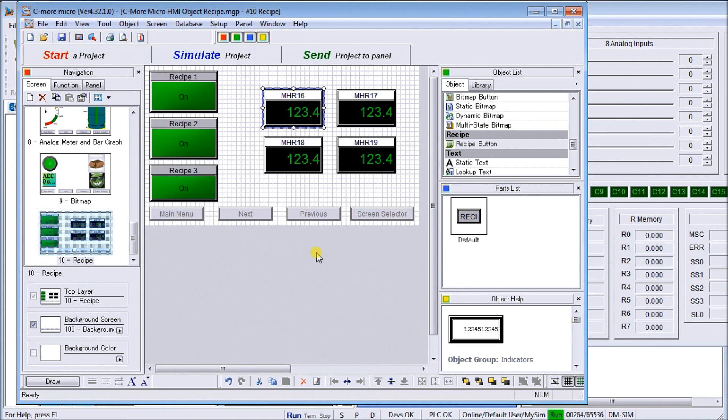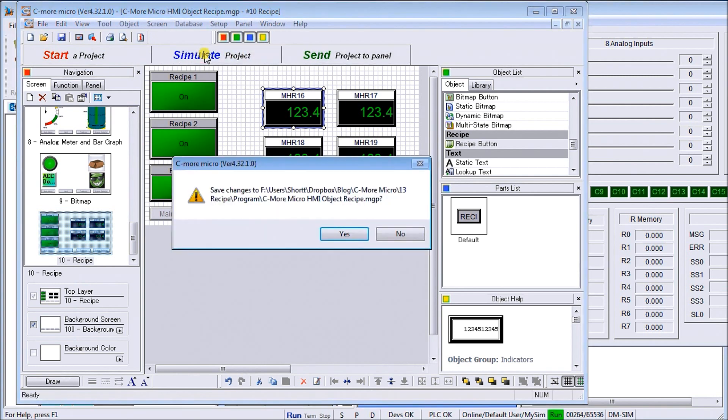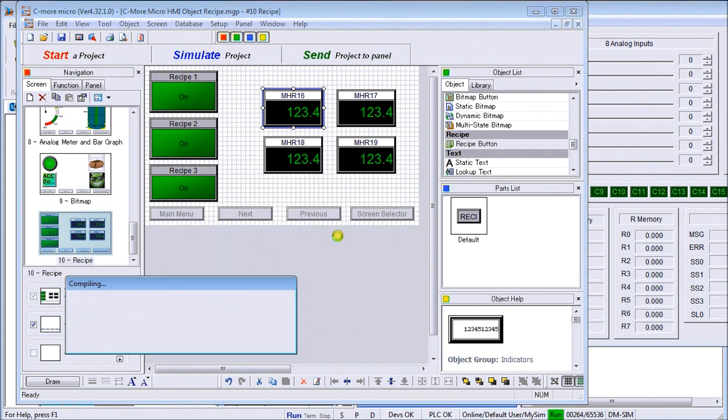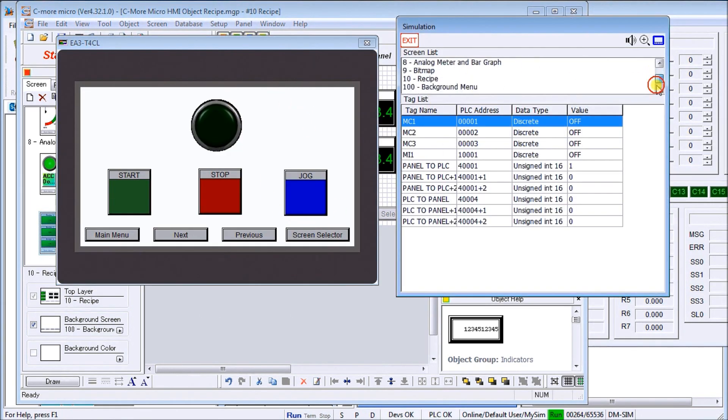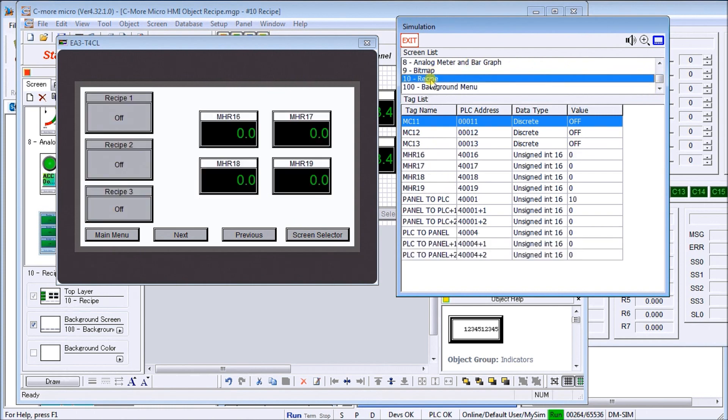Once we have that, we can actually simulate that with our software. So we hit simulate. We'll say yes to all the changes, they all compile it.